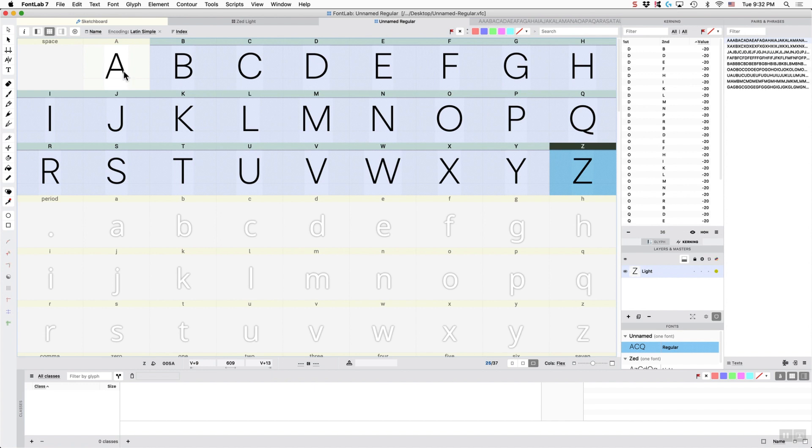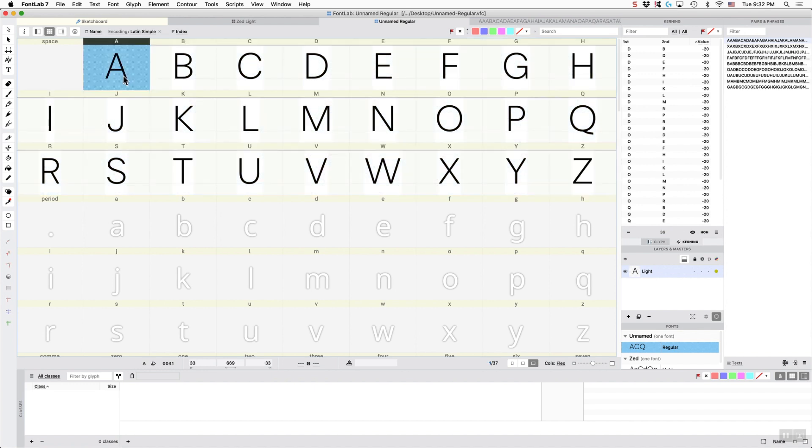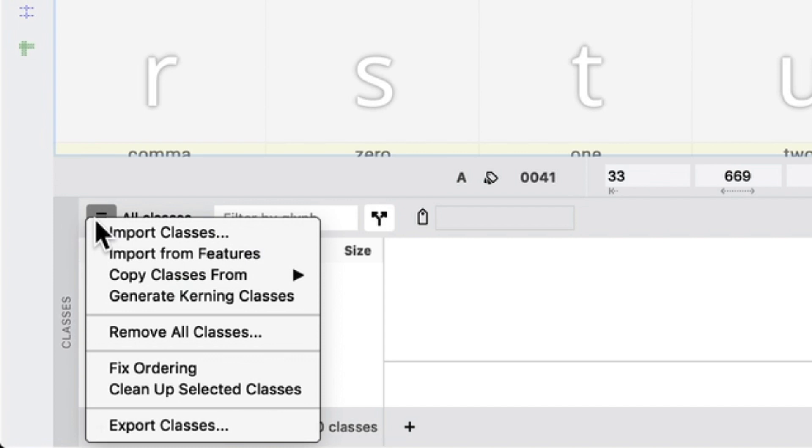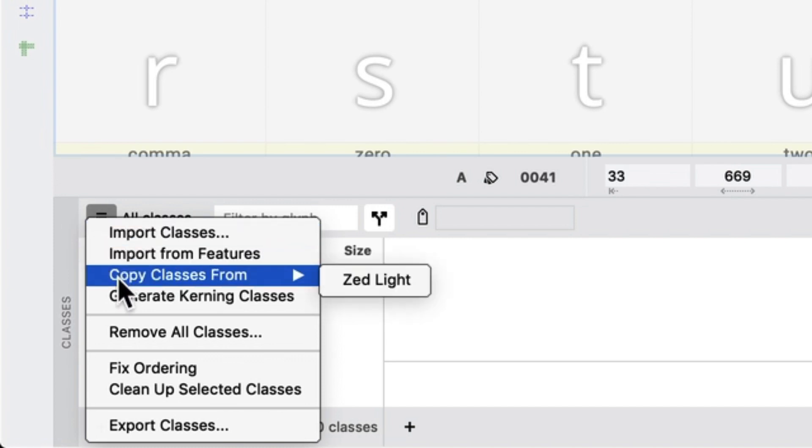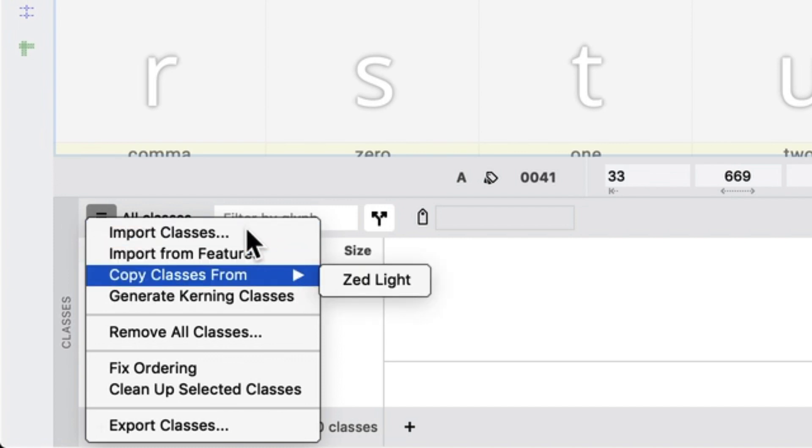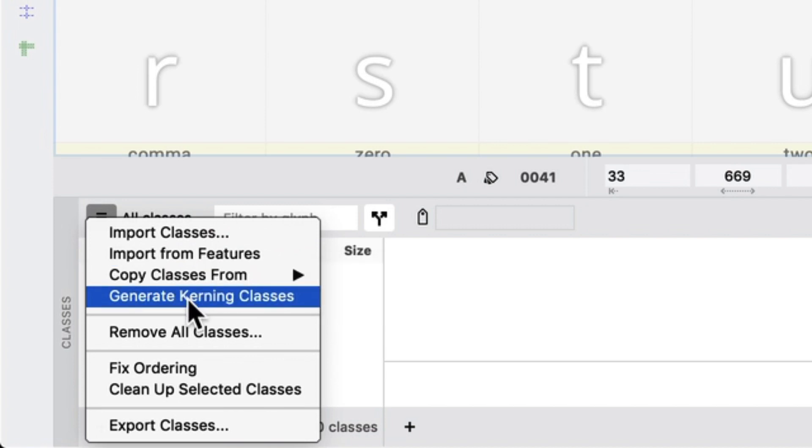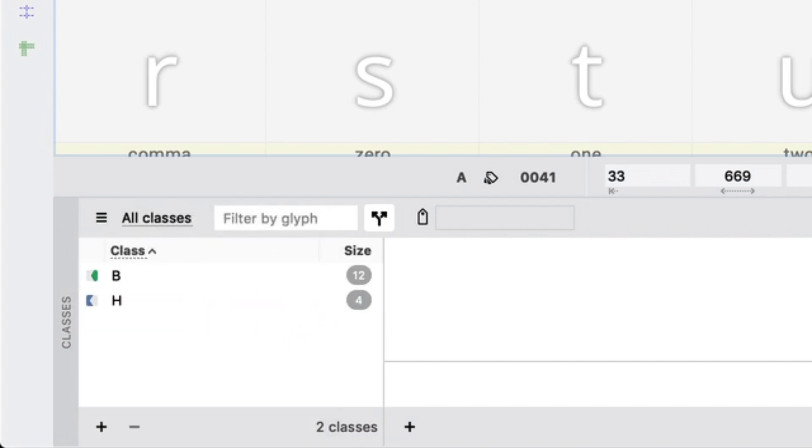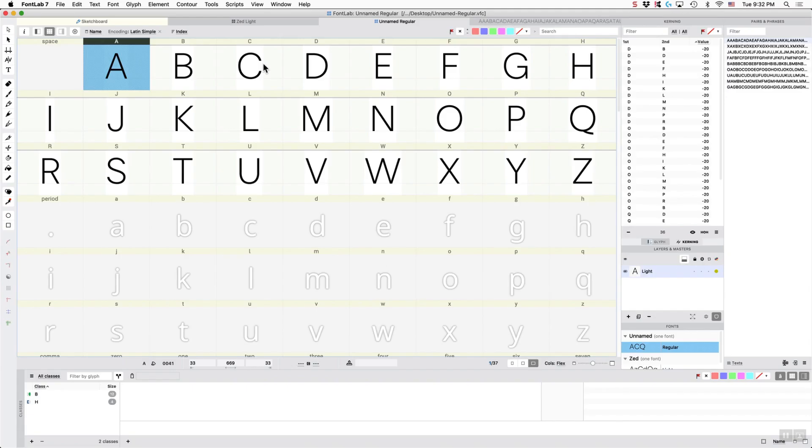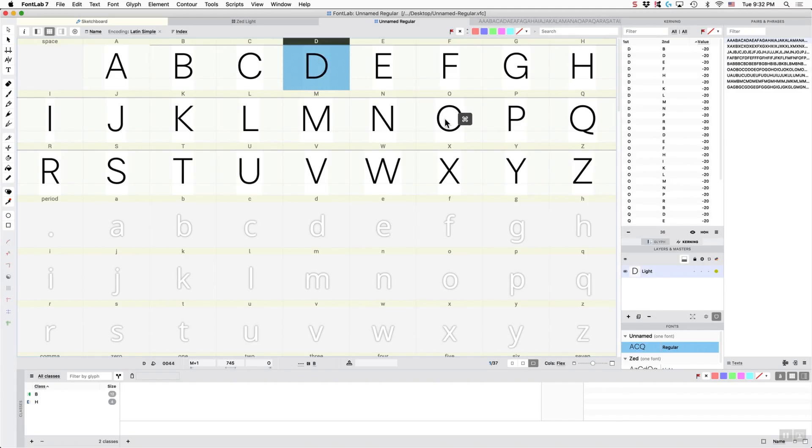Okay, so first thing we're going to do is we need to get our classes set up. So we're just going to do a couple here. You can import classes or you can copy classes from another font that you have open. And then if you want, you can generate the kerning classes, which is what we're going to do. So now because of the difference in shape, it didn't quite add all these, so I'm going to add them.